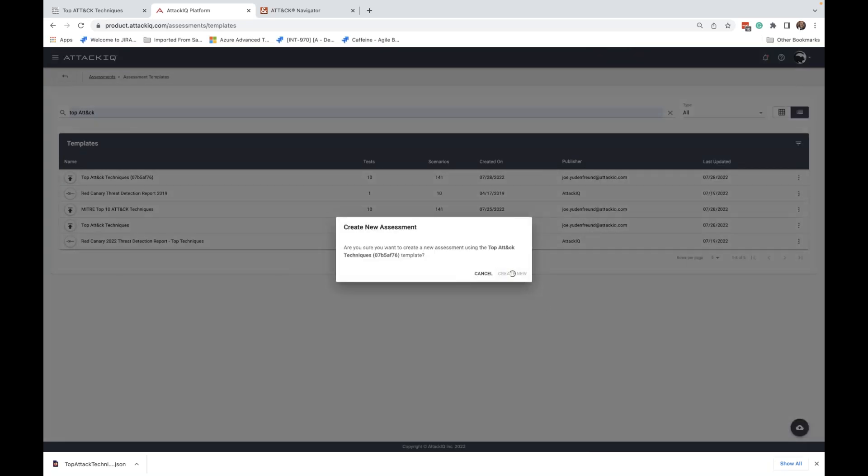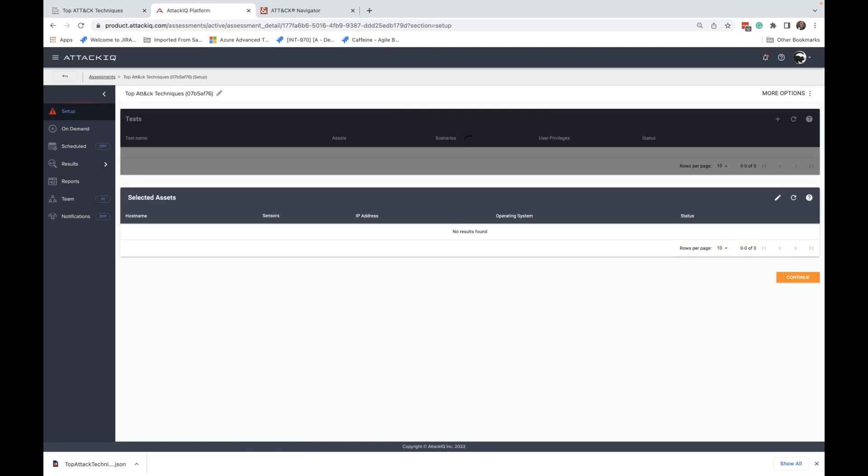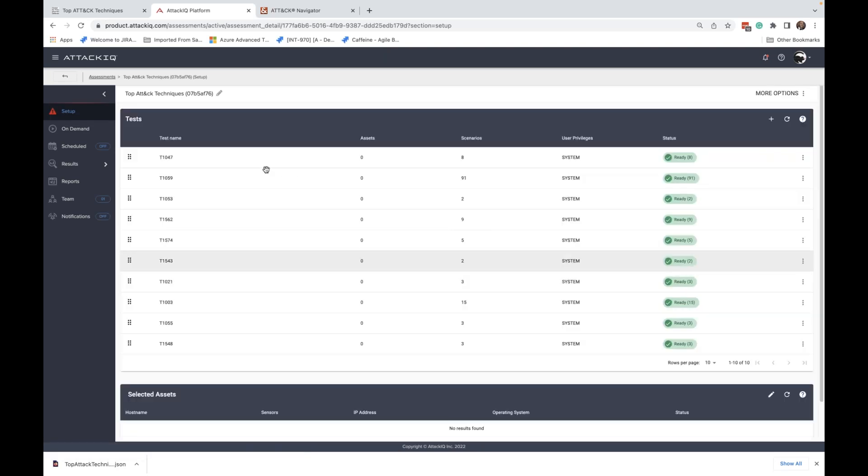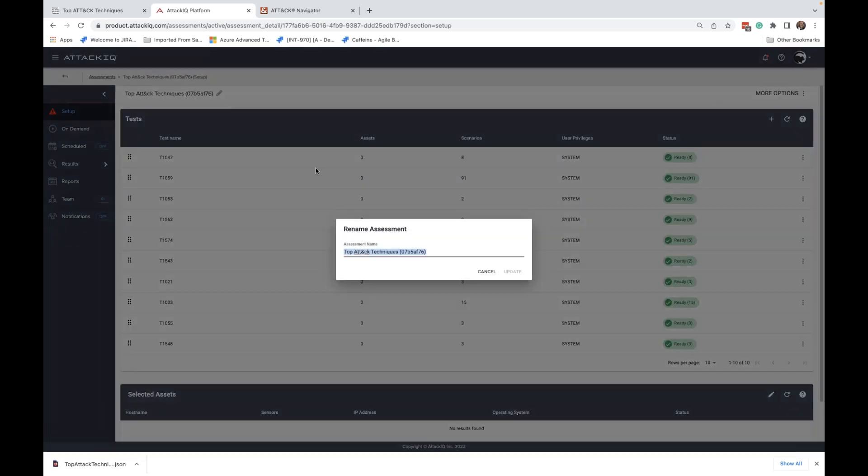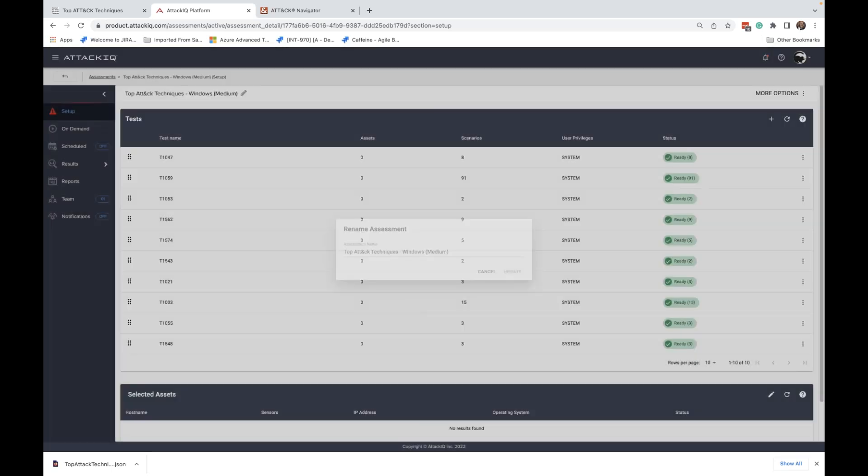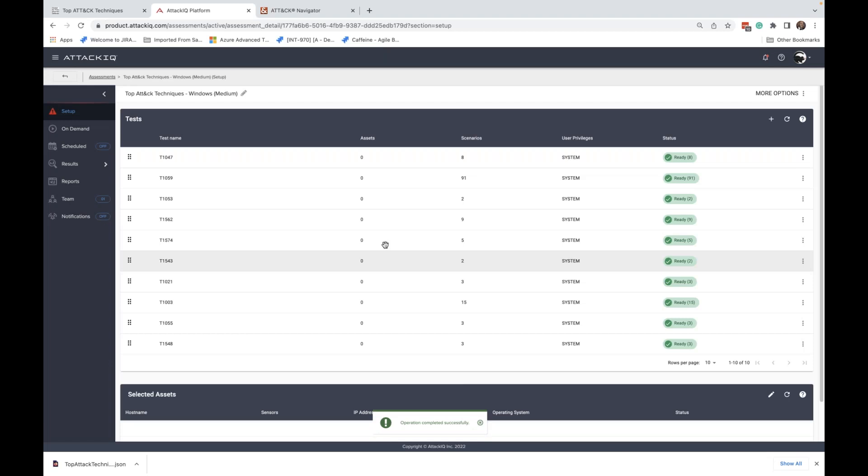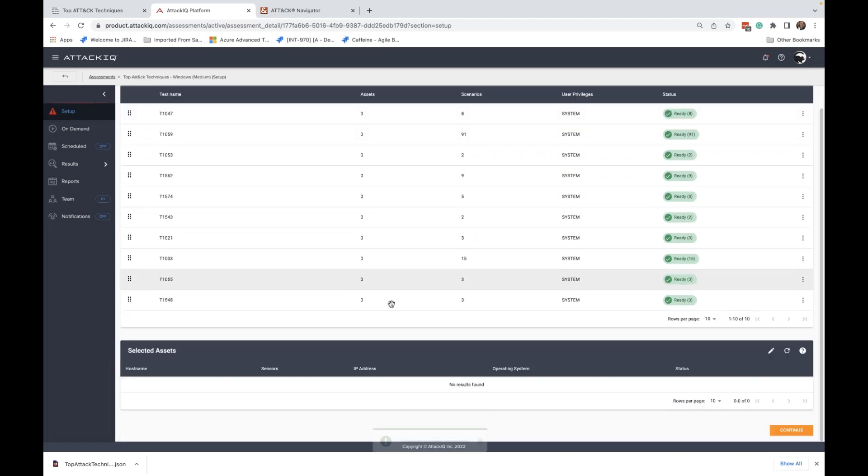I'm going to say yes. All right. Now I can rename this however I like. I can say something like top attack techniques, Windows. And my selection was low maturity or whatever I want to call it, medium maturity. This is completely up to the user. Go ahead and click update. And that's really it.